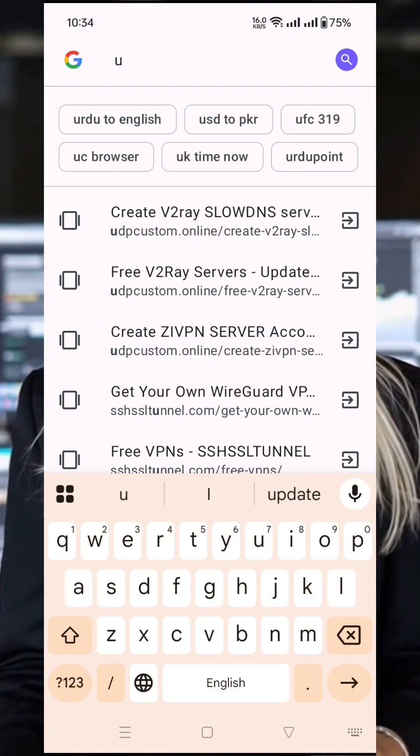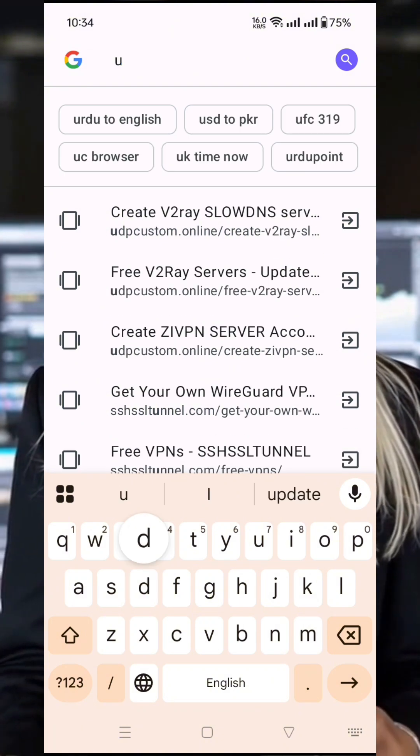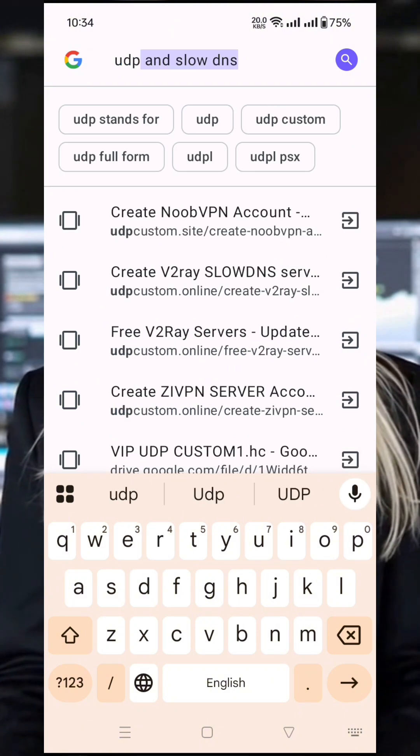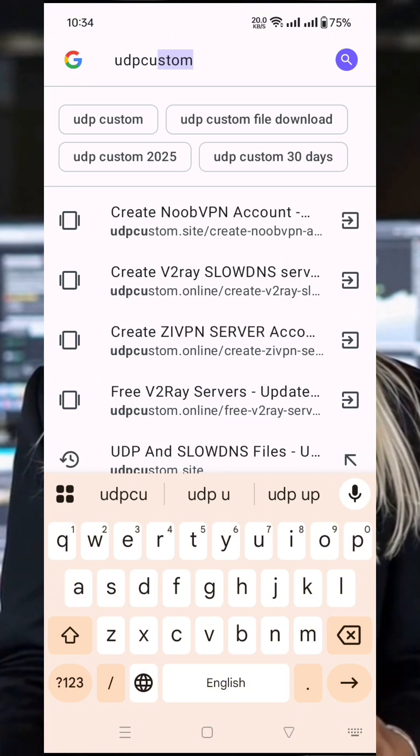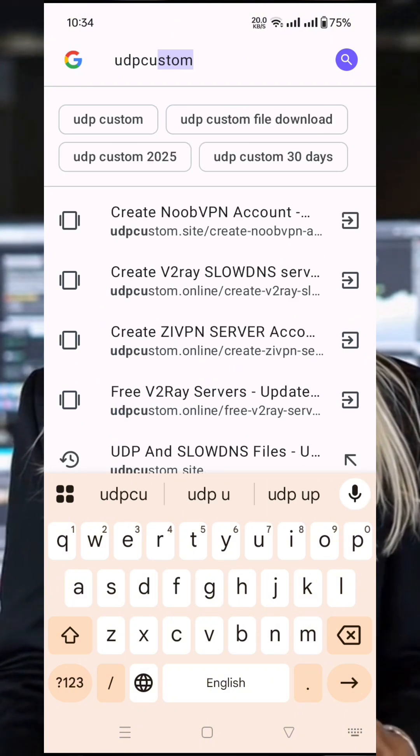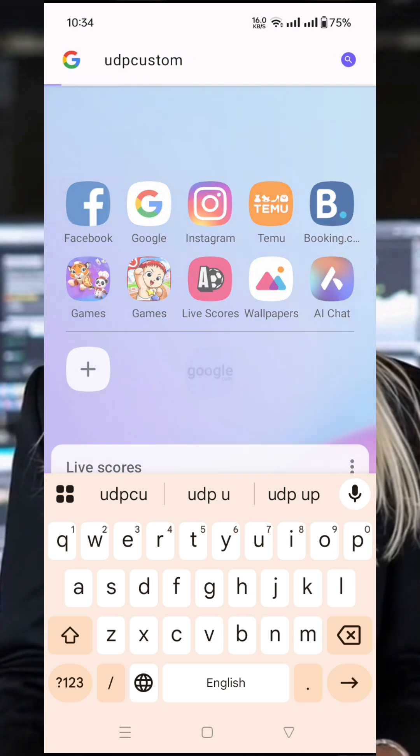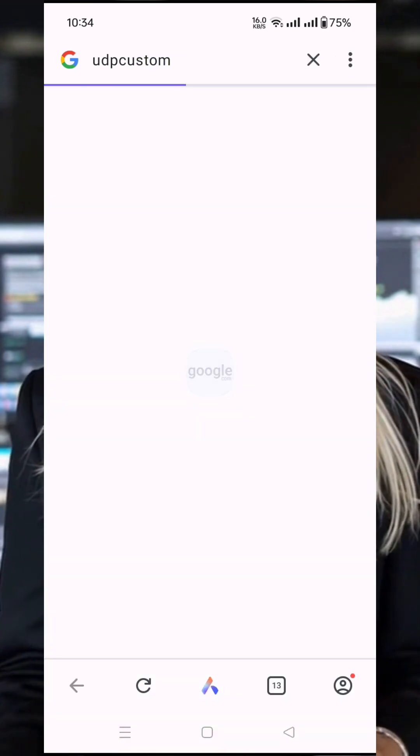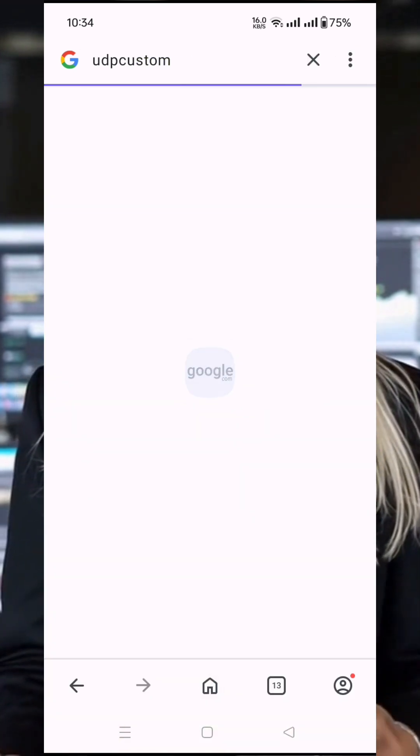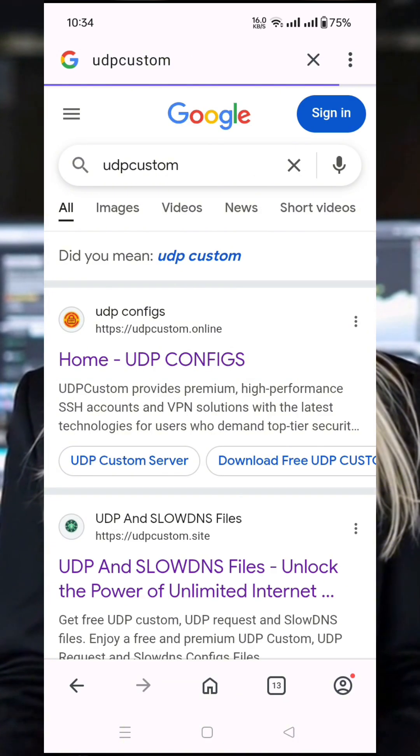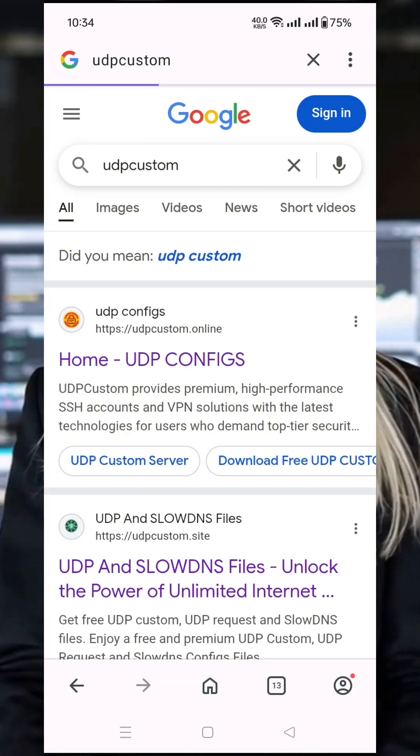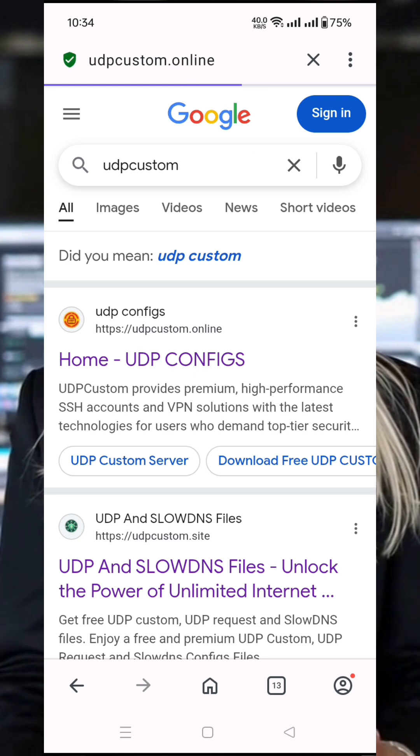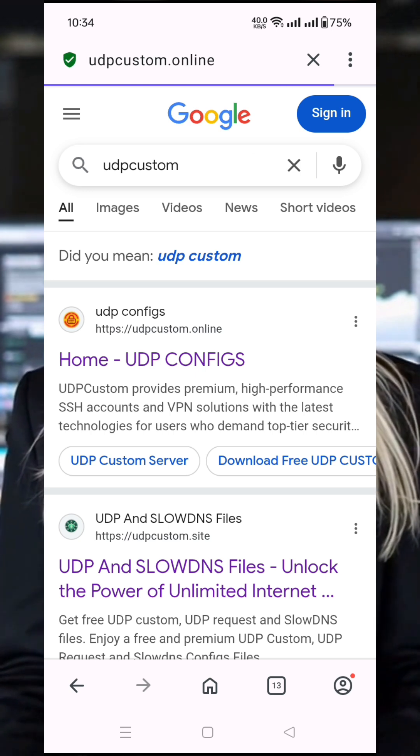First, open any web browser on your device. In the search bar, type UDP Custom and press enter. You'll see several results. Click on the official UDP Custom website. This is where we'll be creating our V2Ray server.